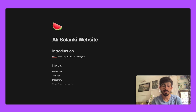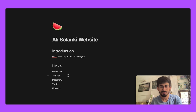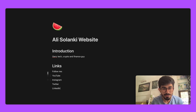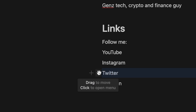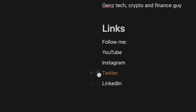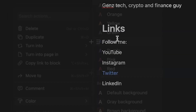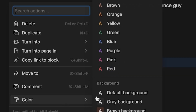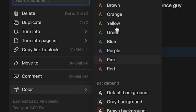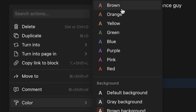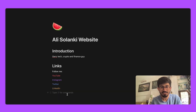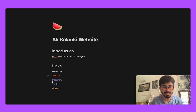I also have a Twitter account and LinkedIn, though I'm not very active on LinkedIn now. I've added all these. You can see the menu option — 'click to open, drag to move'. I'll color-code them: Twitter in blue, Instagram in purple, YouTube in red, and LinkedIn in yellow.